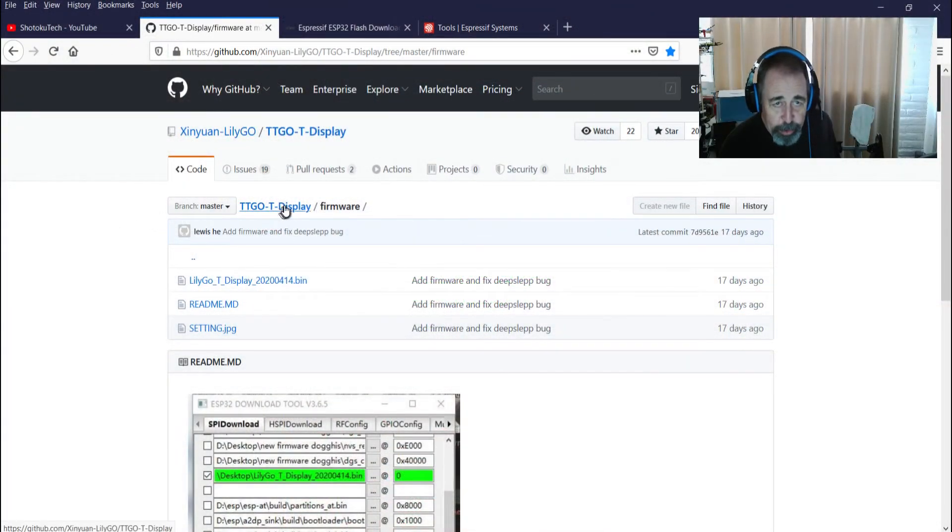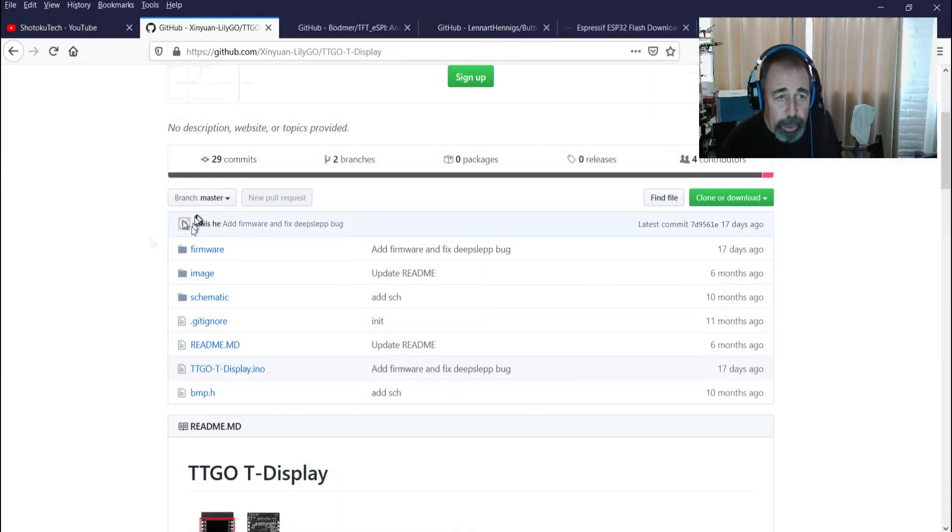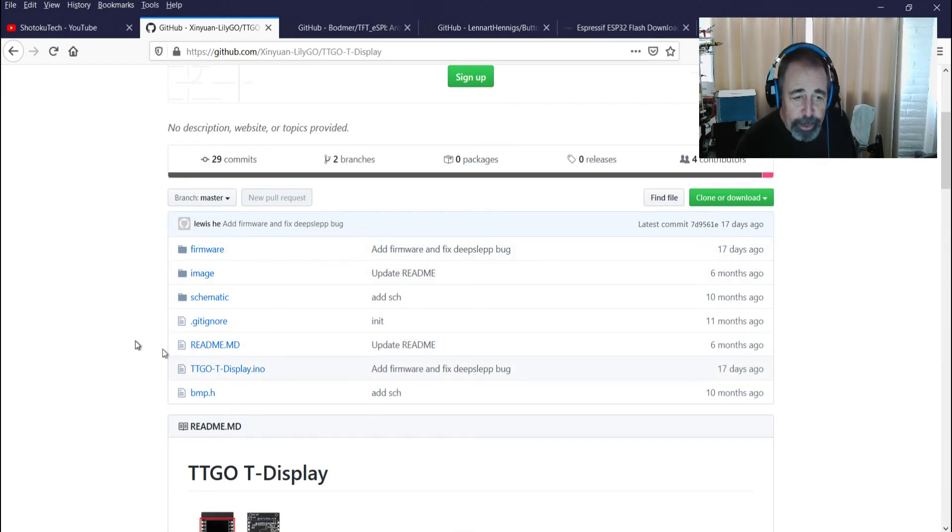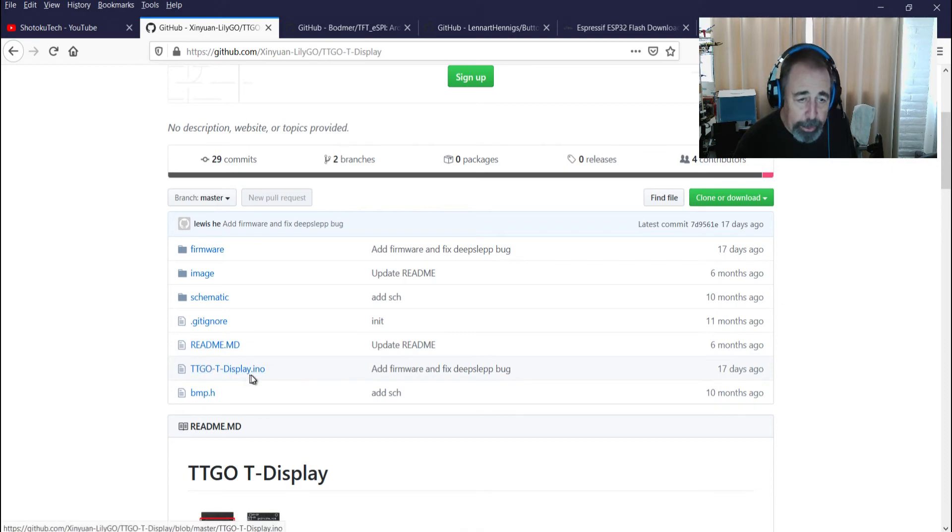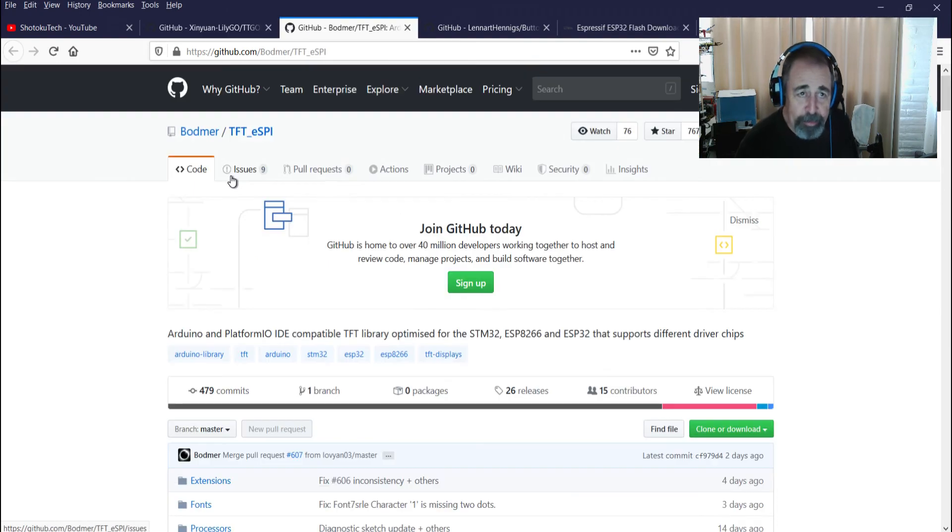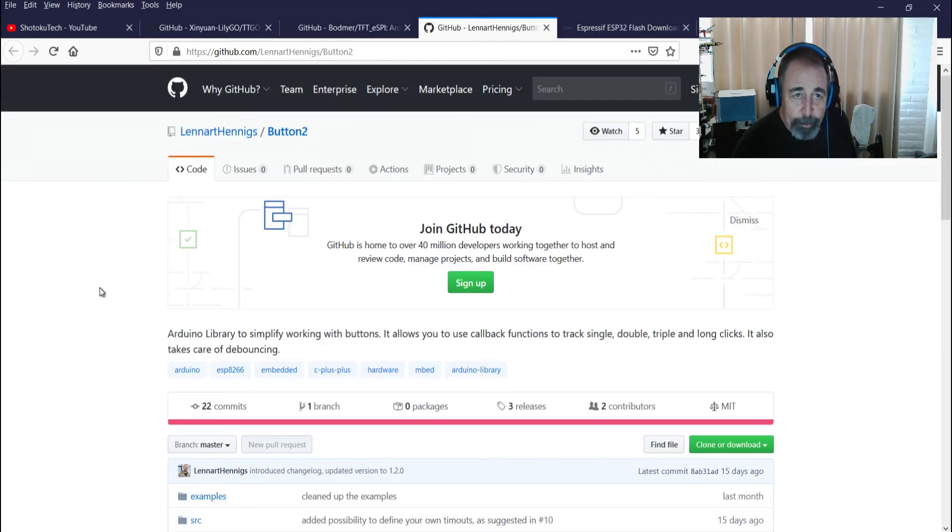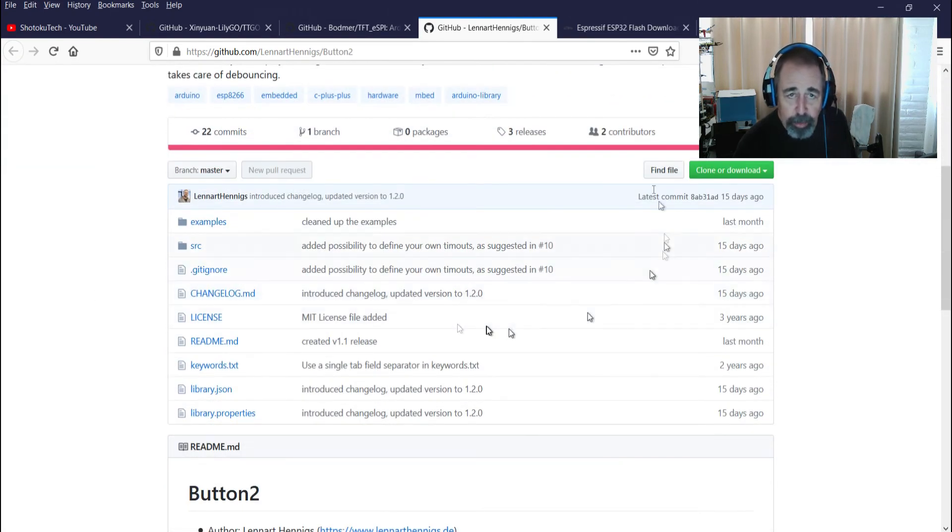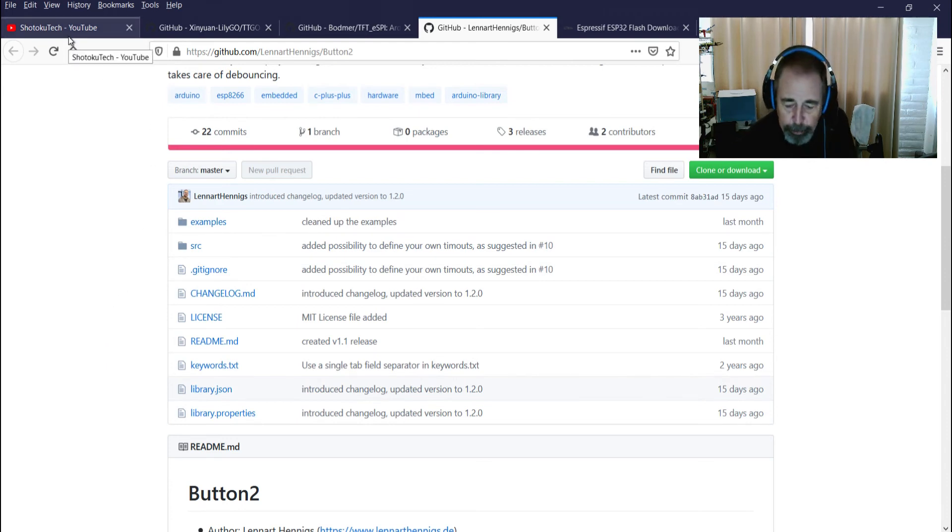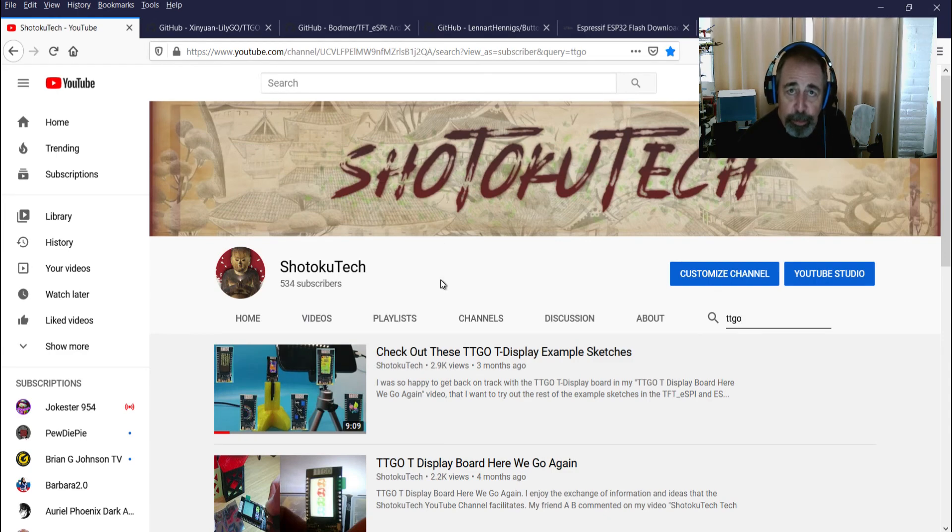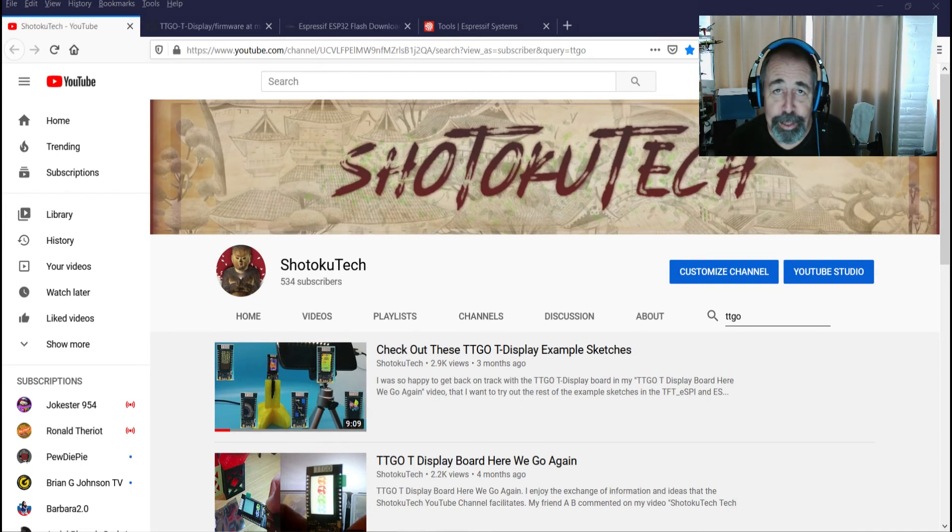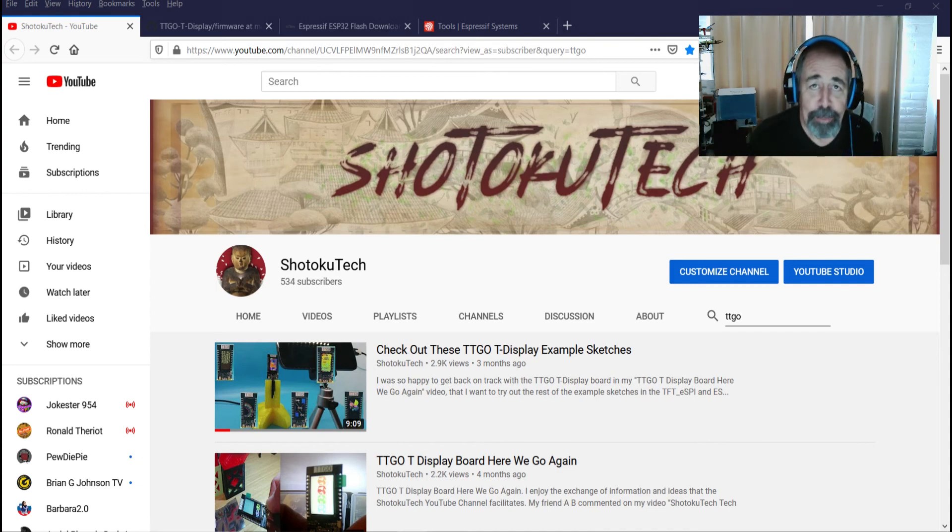That's how you can update your firmware on the TTGO T-Display board. Alright, okay. Now that we've updated the firmware, next time we'll be updating all of the software including the INO file. And both of the libraries have been updated recently. The TFT ESPI library has been updated recently and the Button2 library has been updated recently as well. So we're going to have to update all of that in the Arduino IDE, and then we can resume working with the TTGO display board. Of course, all the links are down below in the description of this video. Please subscribe and check out my other videos. Thank you very much.